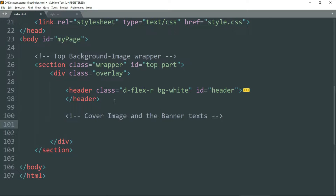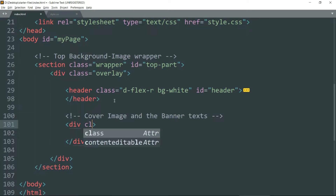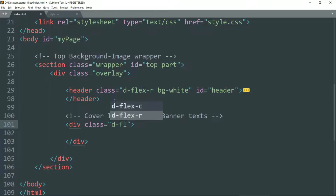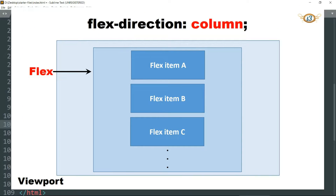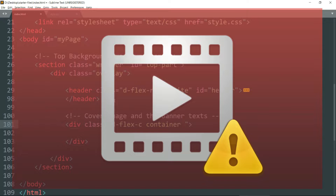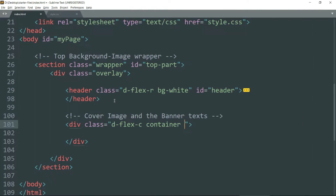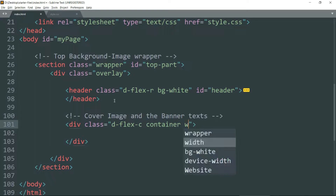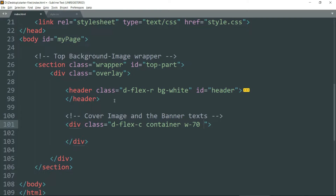Create a div with class d-flex-c container. The d-flex-c class is going to make sure that the banner text we define will be stacked next to each other in different rows but within a single column. The container class will add padding within it. Then w70 class is going to make sure that this div gets 70% of the width of its container, which is the wrapper. Then text-white means we want the text color to be white, then id banner-text.